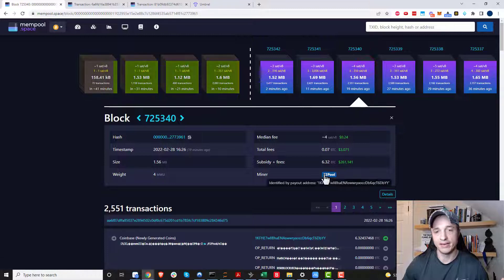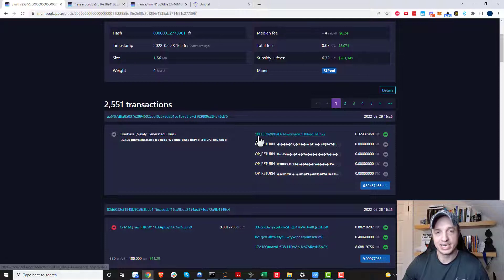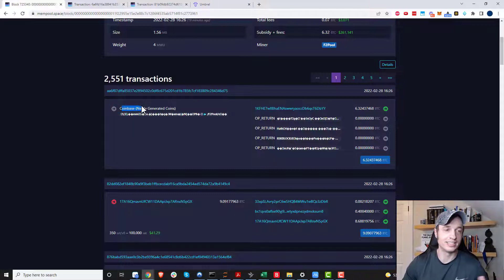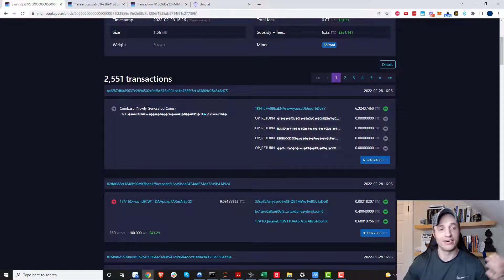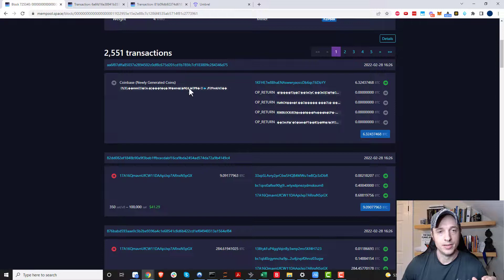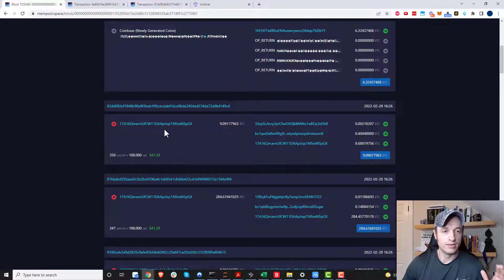We can see who actually mined the block — here we have Binance Pool, and in other blocks you can see Antpool, F2Pool, and so on. Inside the blocks are all the transactions. The very first transaction of every block will be from the coinbase — now this is not Coinbase the company. Coinbase is where the subsidy comes from; Coinbase the company just named themselves after this Bitcoin concept.